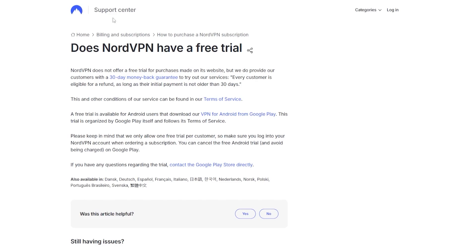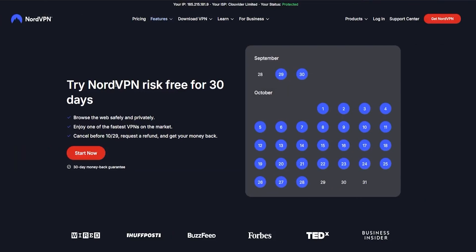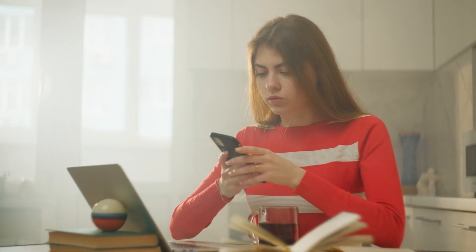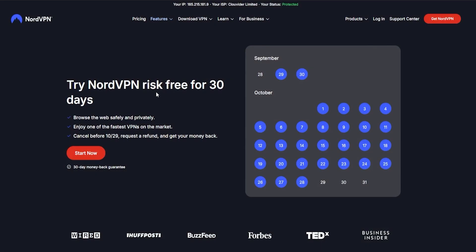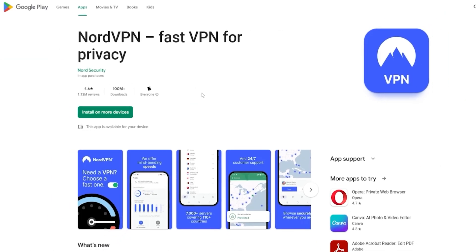Two things to keep in mind: with both of these free trials — whether it's on the Play Store or from the website directly with the 30-day money-back guarantee — you can only use these free trials one time. Once you do it, you don't get it again; it's a one-time use opportunity.